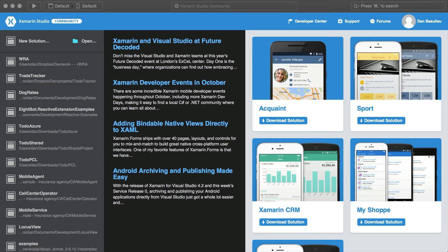In this video, we're going over the process required to achieve a simple Hello World application on both Android and iOS using Xamarin Studio. This tutorial assumes that you have already downloaded and installed both Xcode for the simulators and Xamarin Studio.